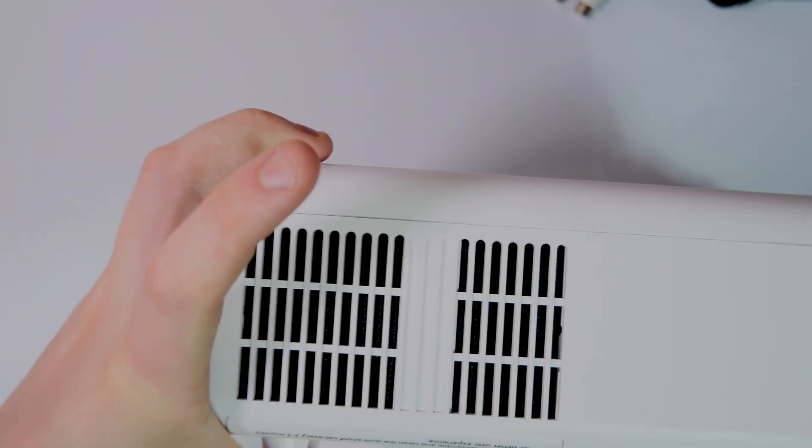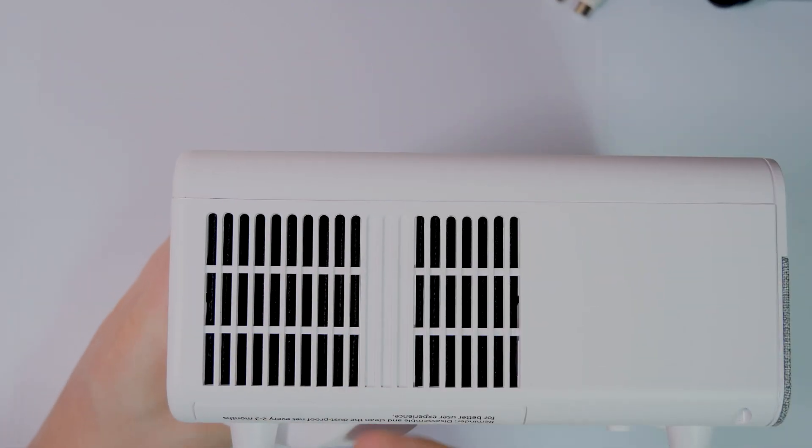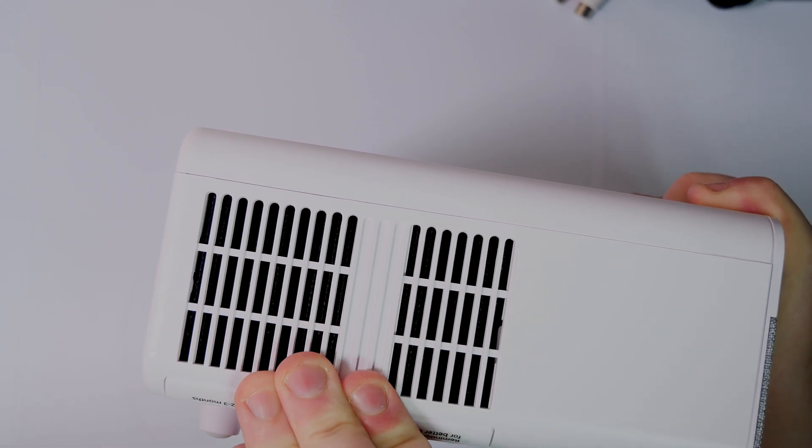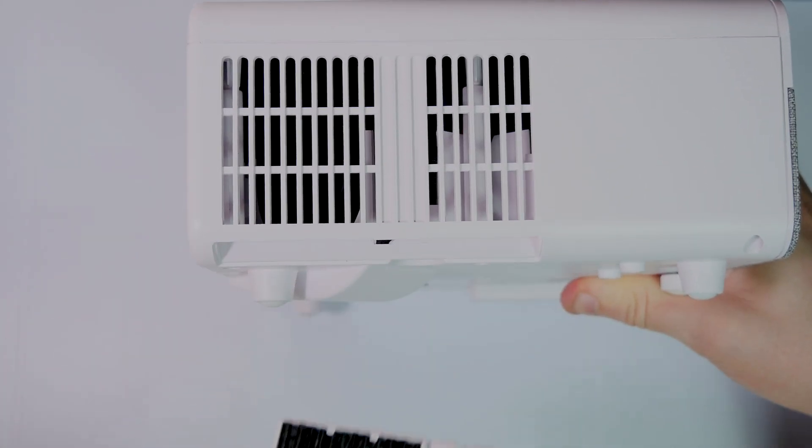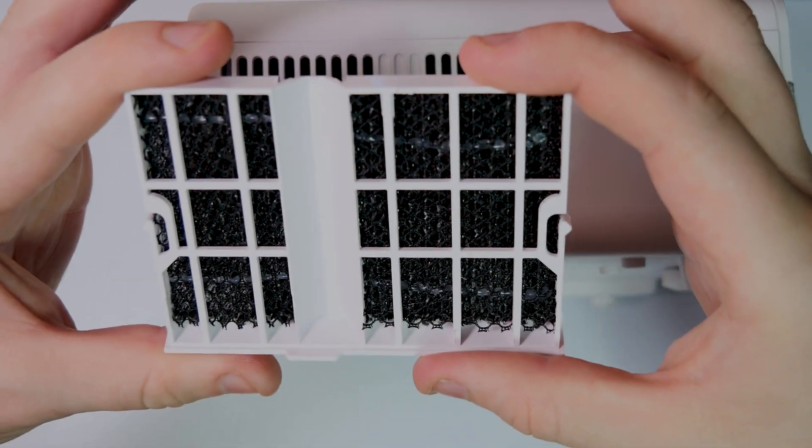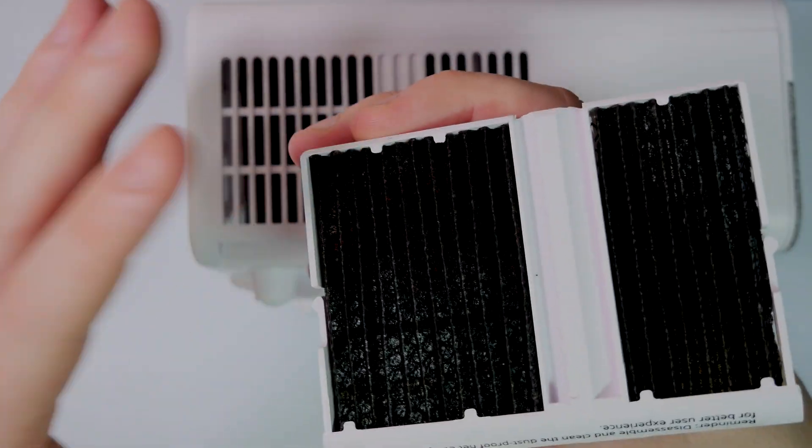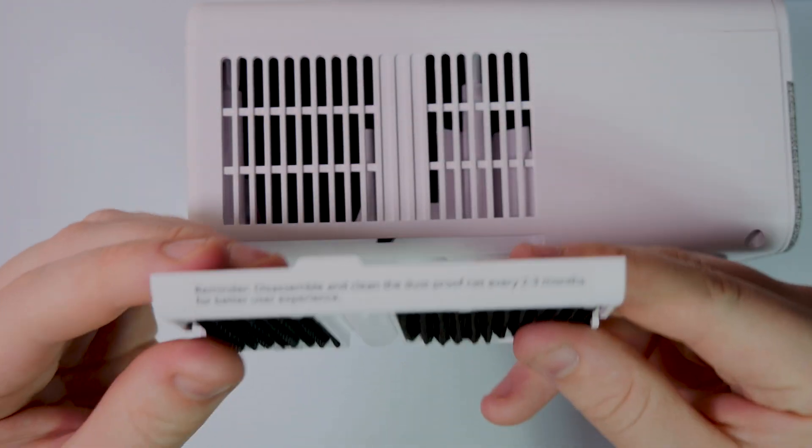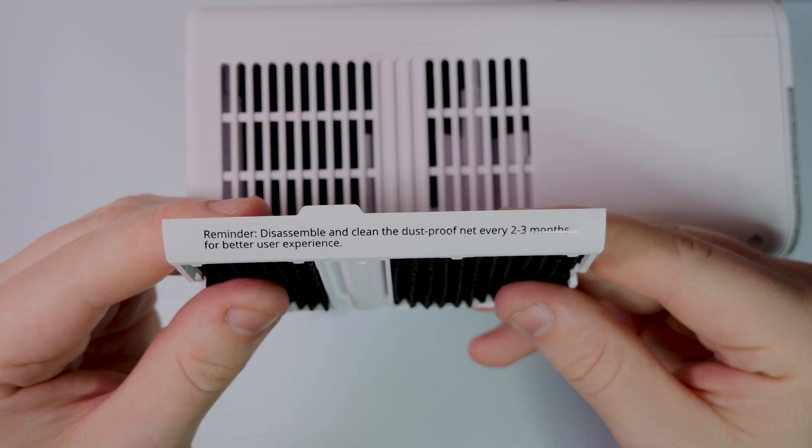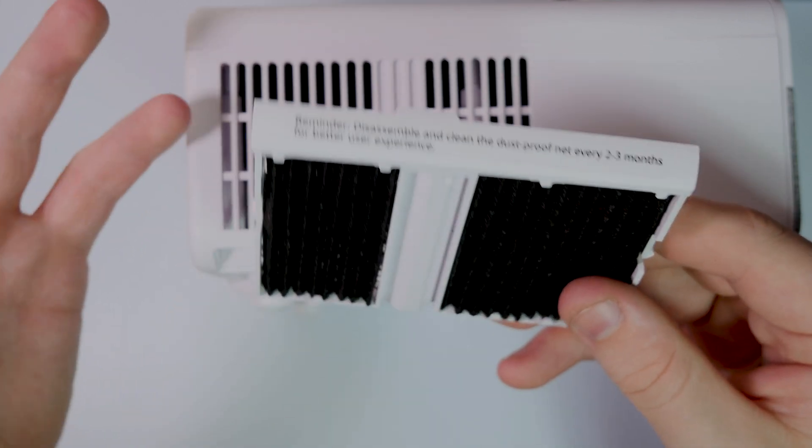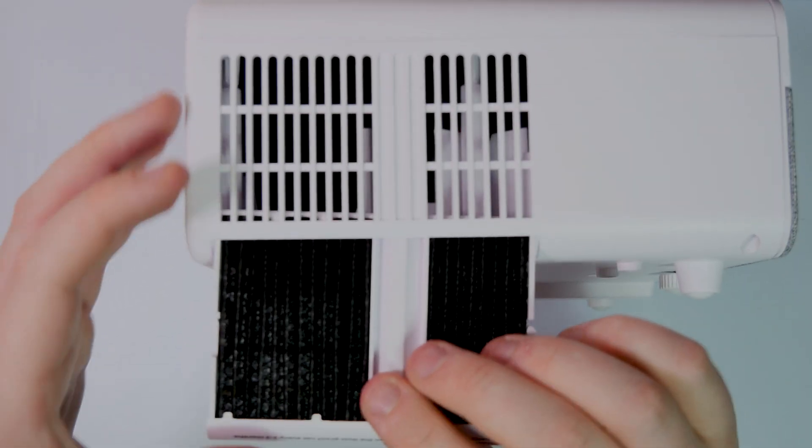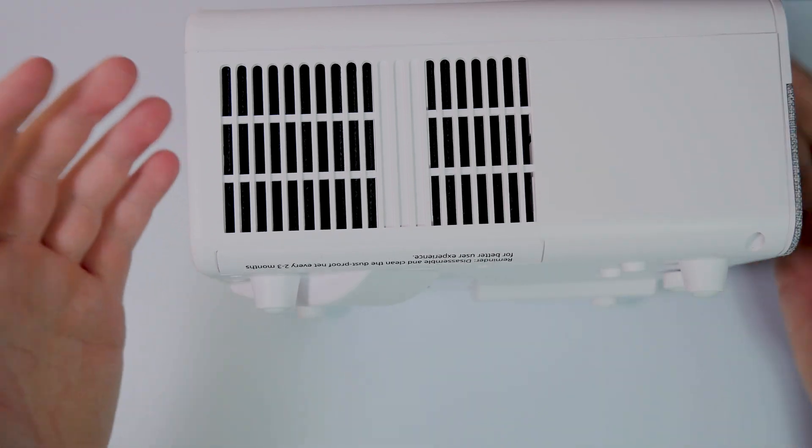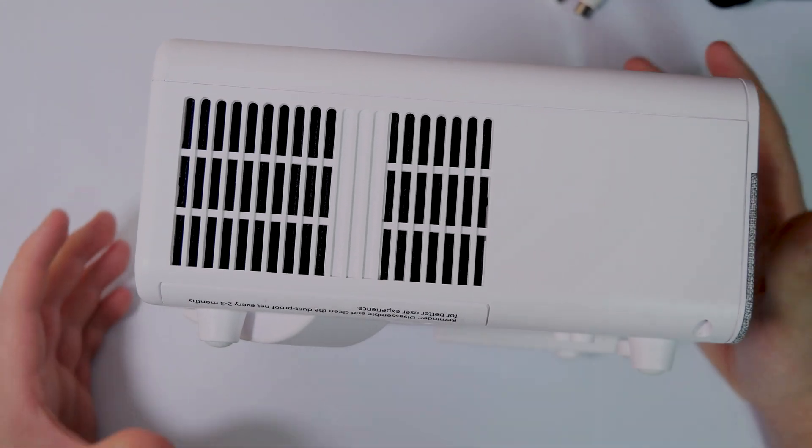As well as on the other side we do have our filter grill which can just be removed. So our filter grill can just be removed like that. As we can see we've just got a little polished filter going on there so this can just be blown out. Obviously just be careful, it does give you a little disclaimer on the side which is a reminder: disabling and cleaning the dust proof net every two to three months for better use experience. Obviously the more you clean it, the less your fans are going to be working, the less hotter it's going to get, etc.